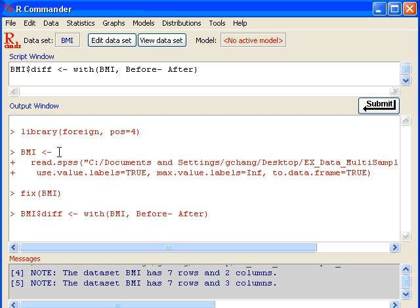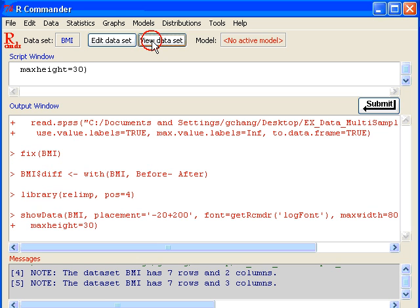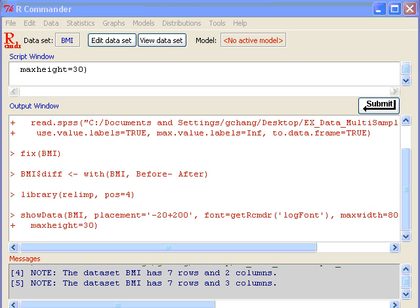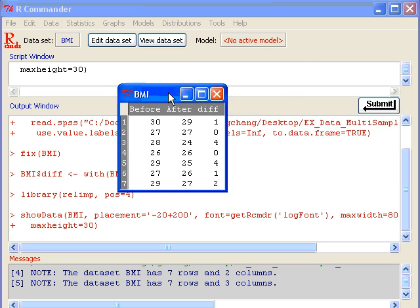If I click OK, a new variable will be generated. If I view the data set, I will see the differences, these seven differences.